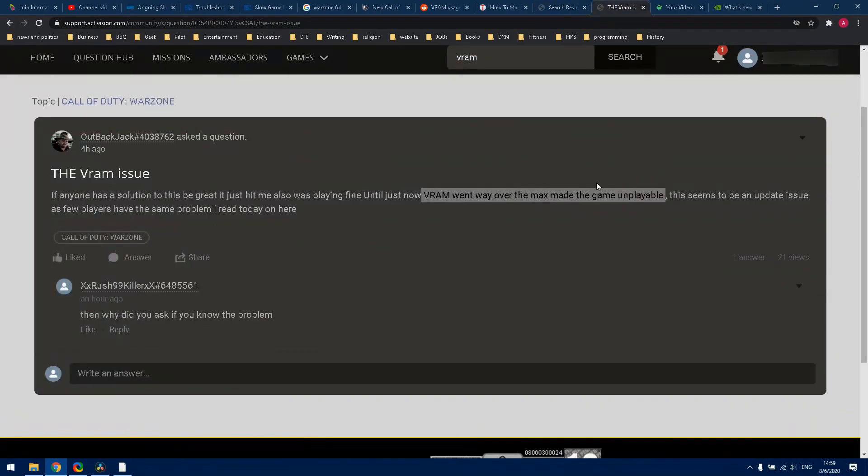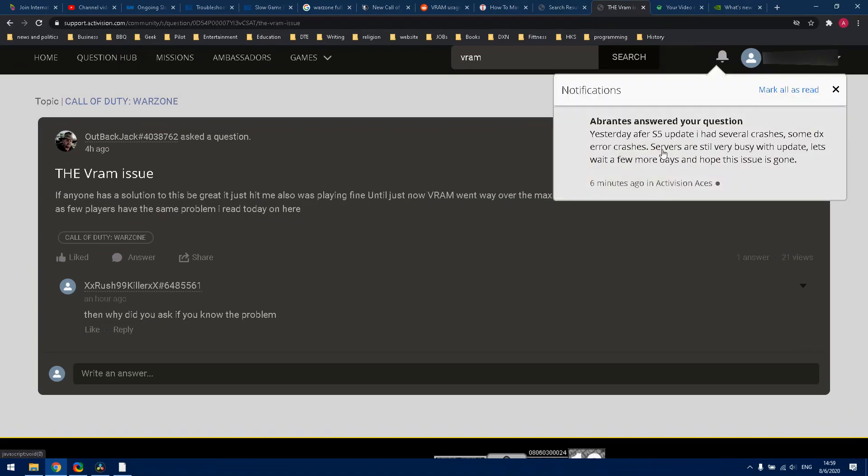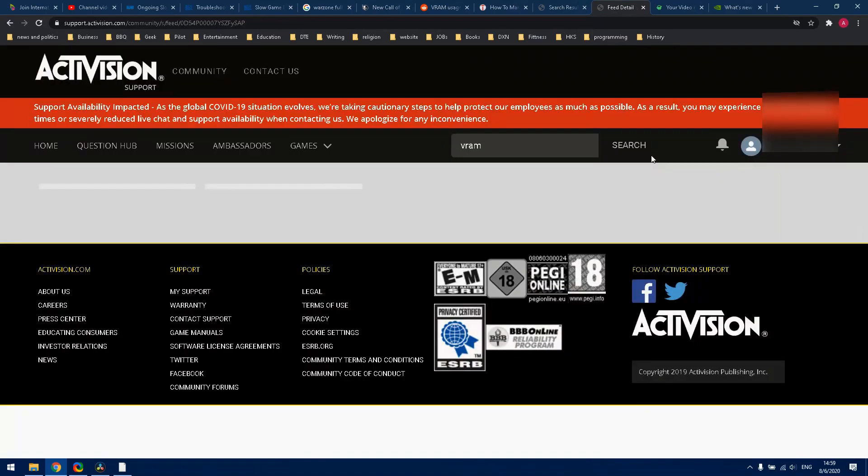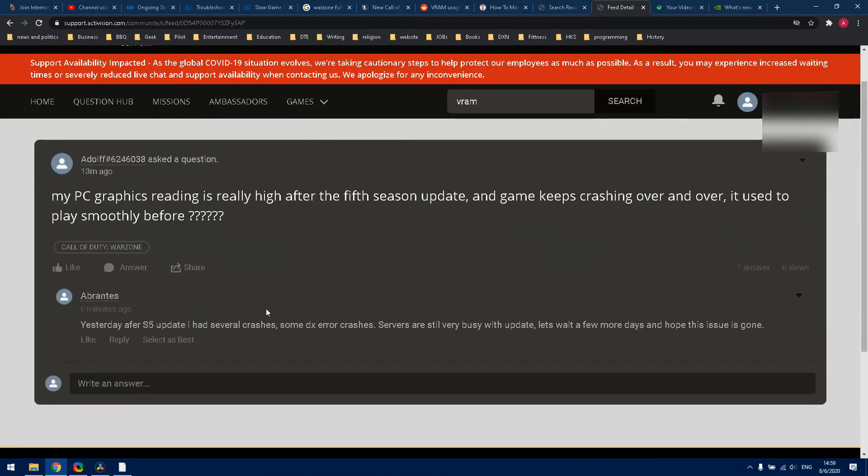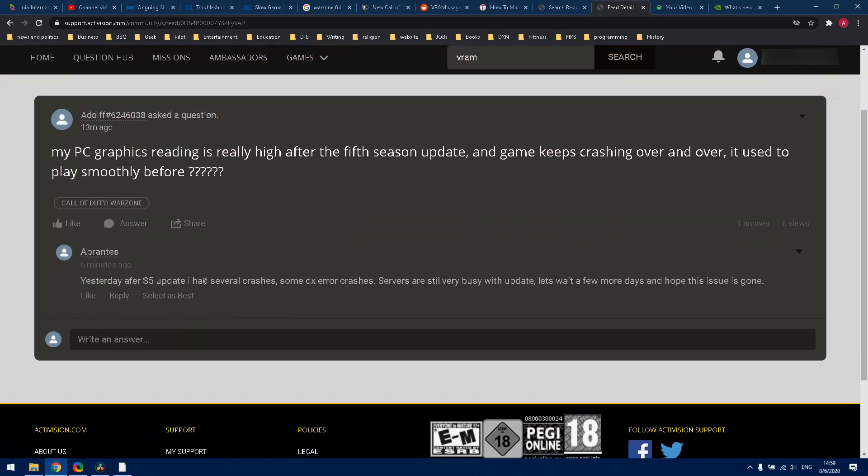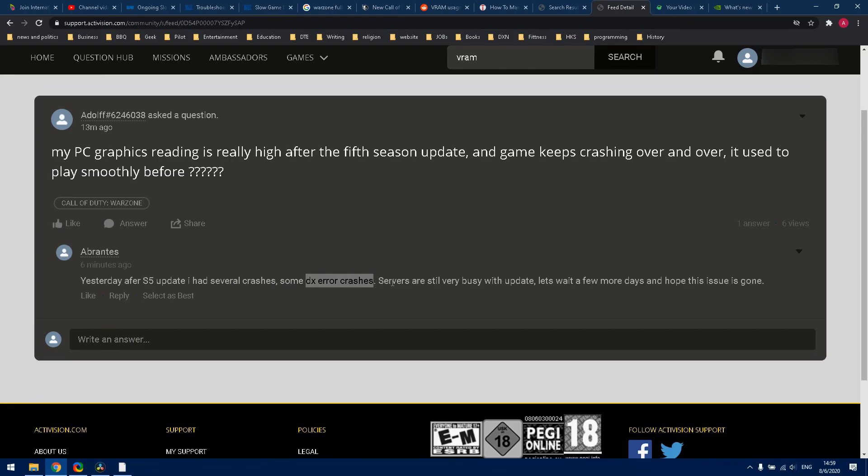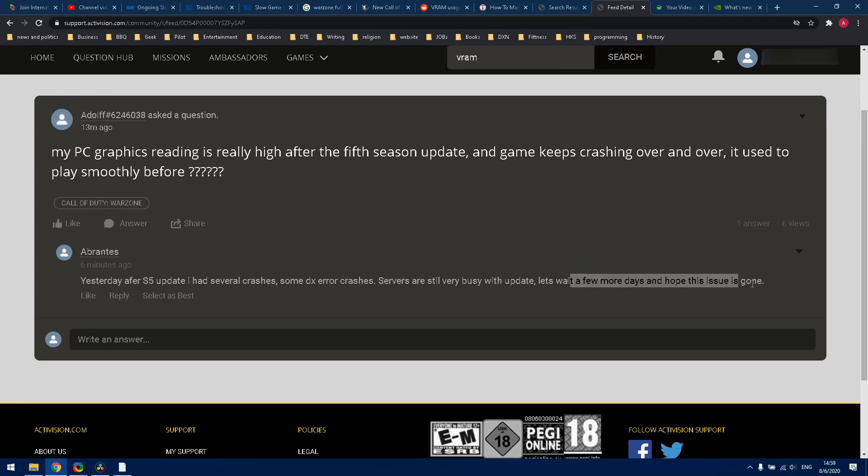I put a complaint about it actually. One of the support said that there are also other crashes, DX error crashes, and the servers are still busy. So we need to wait for a few days. Just wait for a few days and hopefully they're going to resolve this issue with the PC players.